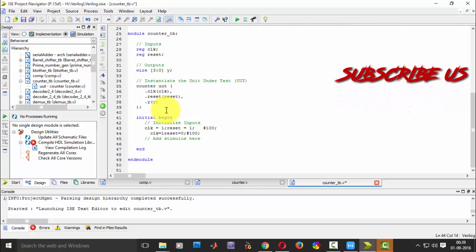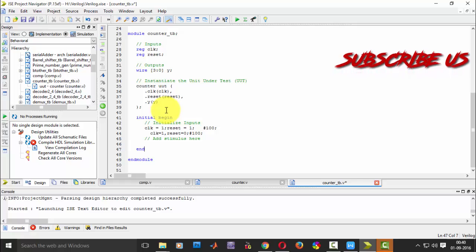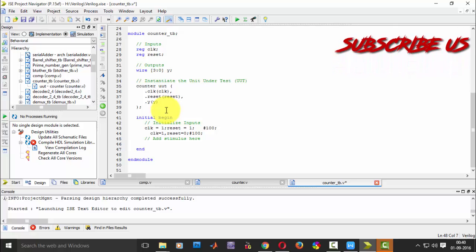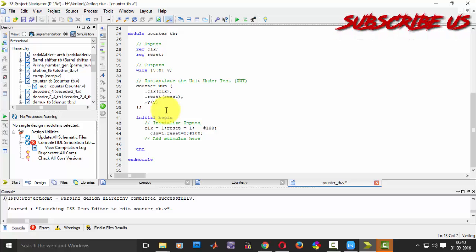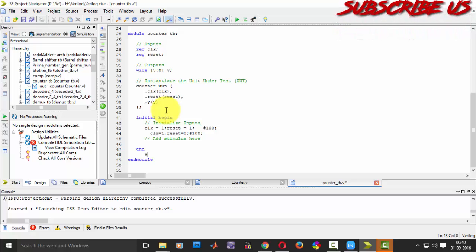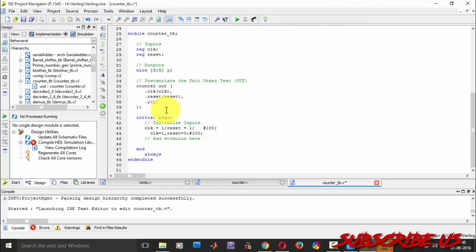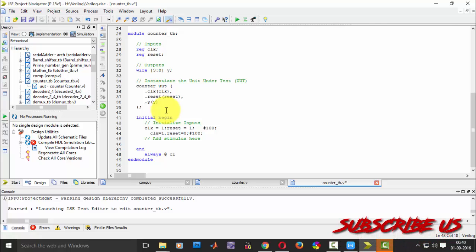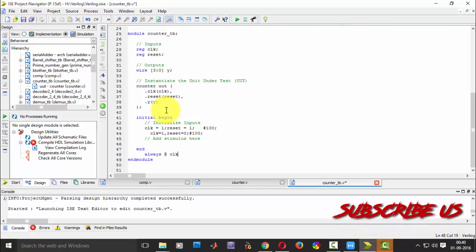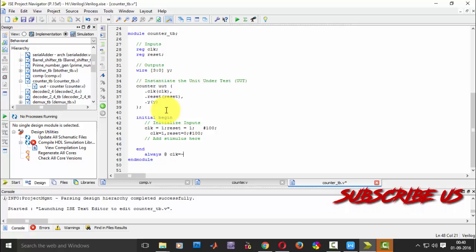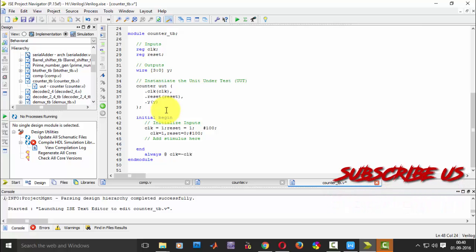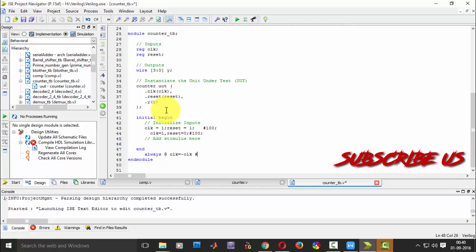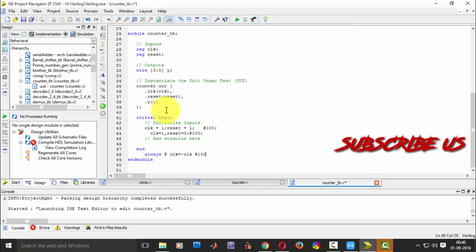Now here clock should be always 1 and 0 for every clock period. So always, at the right, clock is equal to negation of clock forever.